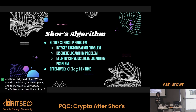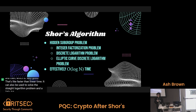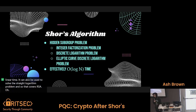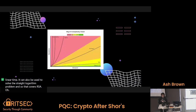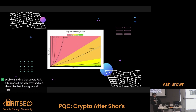Shor's algorithm can also be used to solve the discrete logarithm problem and the elliptic curve discrete logarithm problem. So that covers RSA, Diffie-Hellman, and elliptic curve cryptography — elliptic curve Diffie-Hellman. Here's a complexity chart. We've got Shor's algorithm down here, and then all the way over and up there we've got O(2^N), which is like the classical methods for that.